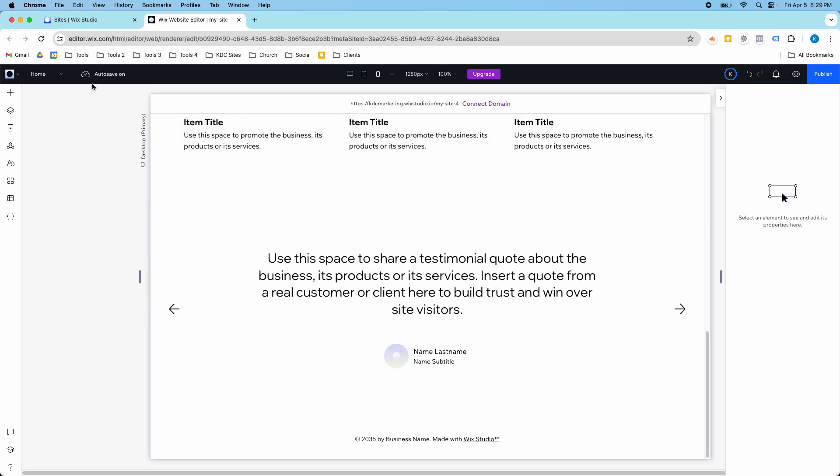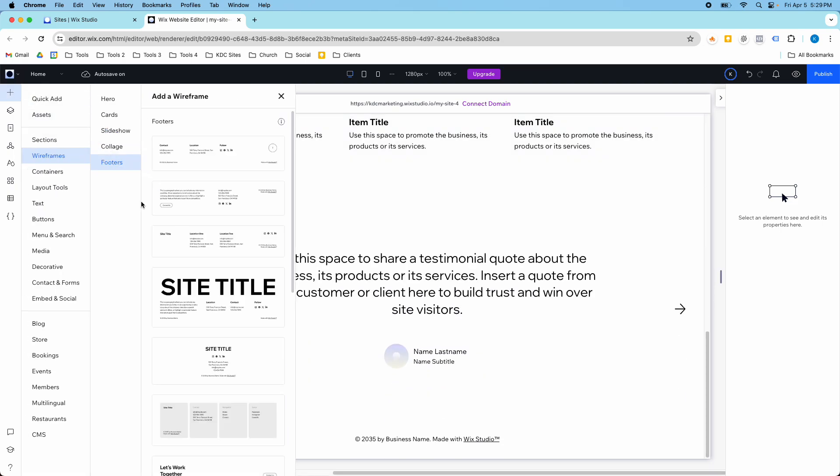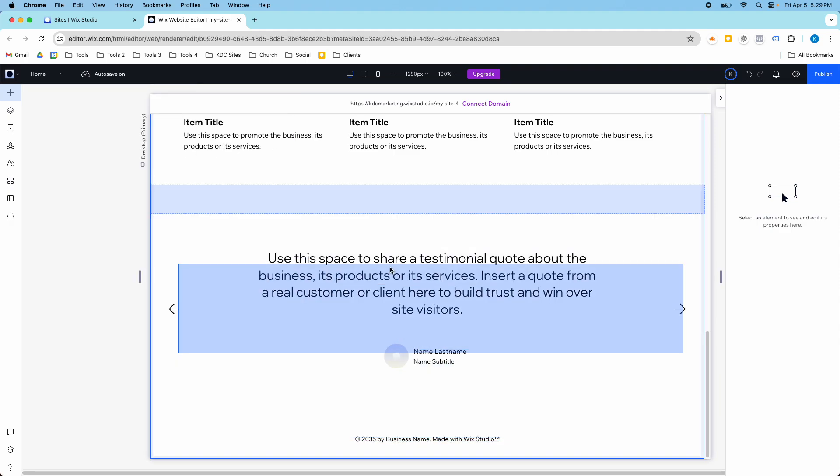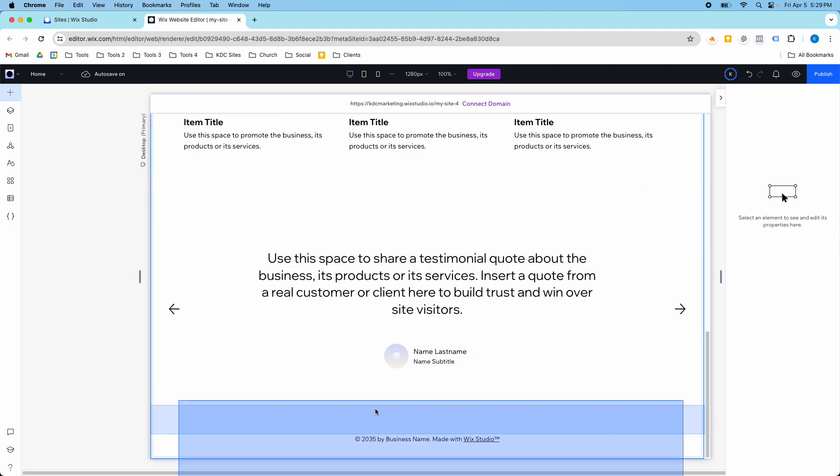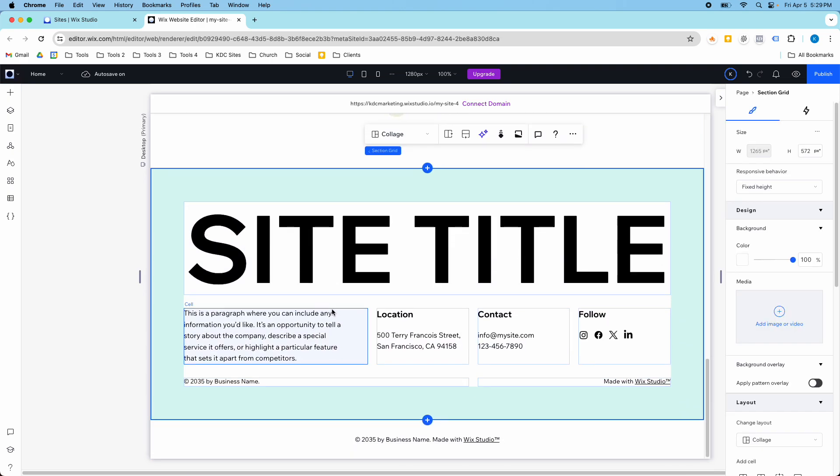And then I'm going to add a footer. Let's do this big site title one. We'll do it right here.